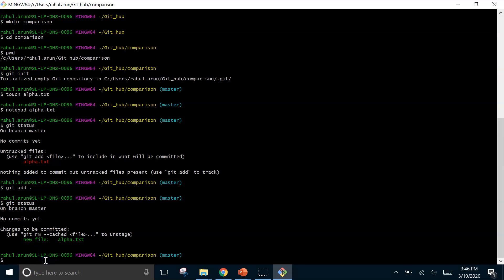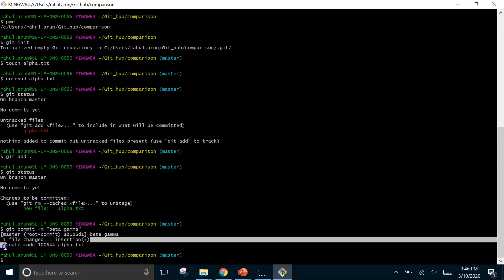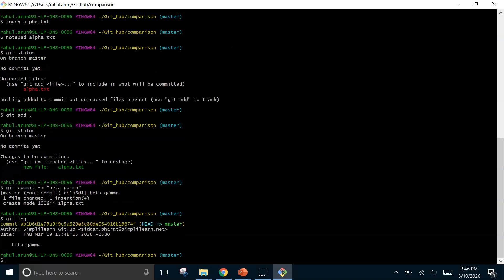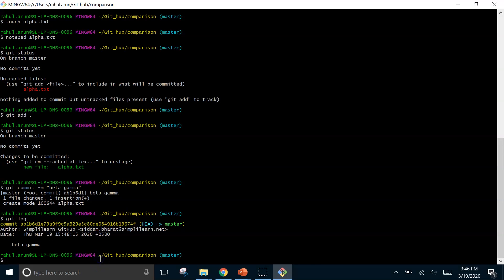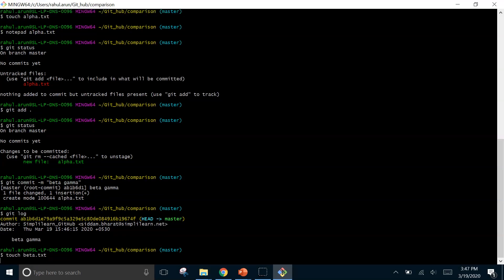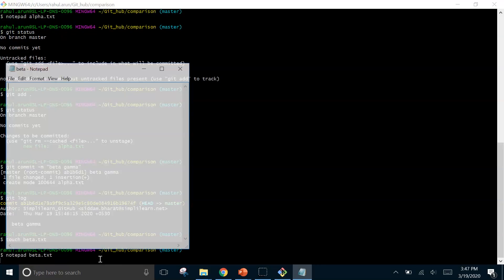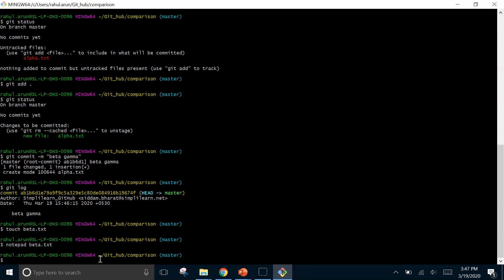Now we can go on and commit this file. For commit we will type git commit -m and let's say we type beta gamma. We can see one file changed and one insertion made. Moving forward let's check the log of all our files. We will type git log. It shows the commit id. There's the author name, the email id used, the date and the commit message is also there on the screen. Let's make one more commit. We will do the same process again. We will type touch beta.txt notepad beta.txt another notepad with the name beta opens on the screen. In this again we shall type alpha beta gamma and let's write delta also this time. We will save it and close it.